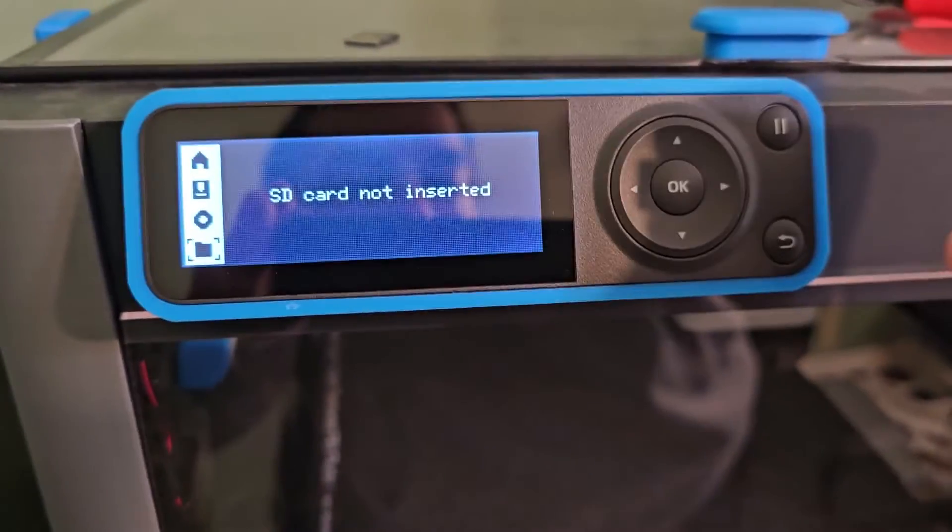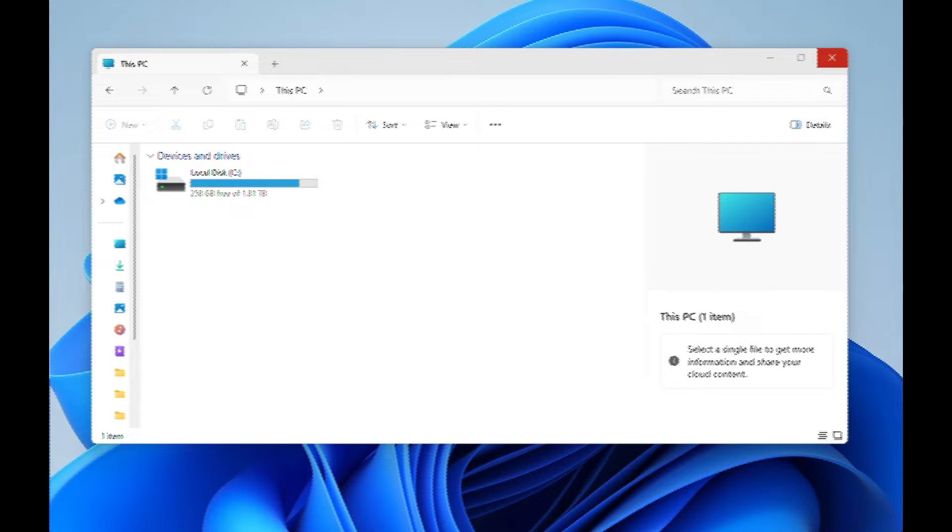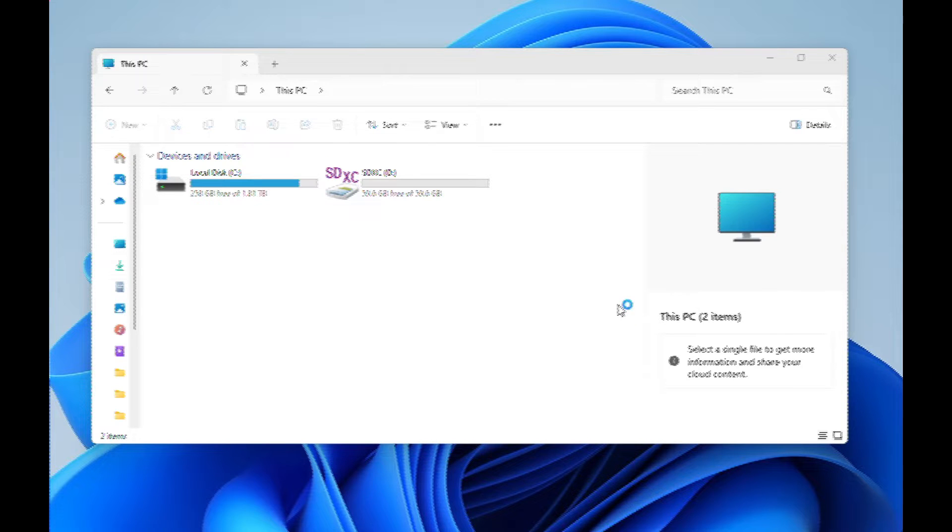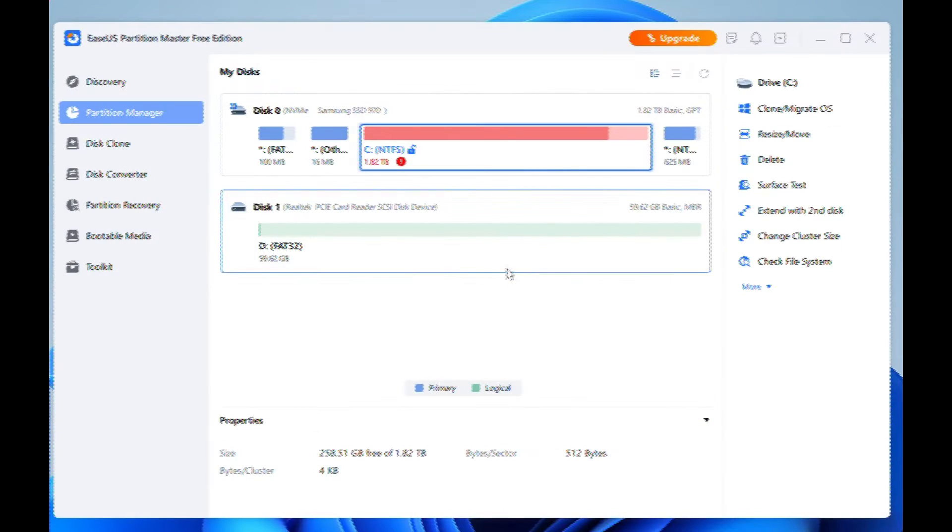First thing to do is put the memory card in the computer and wait for it to be recognized. Now we're going to open up EaseUS Partition Master. It is a free tool to use for Windows. Wait for it to load.